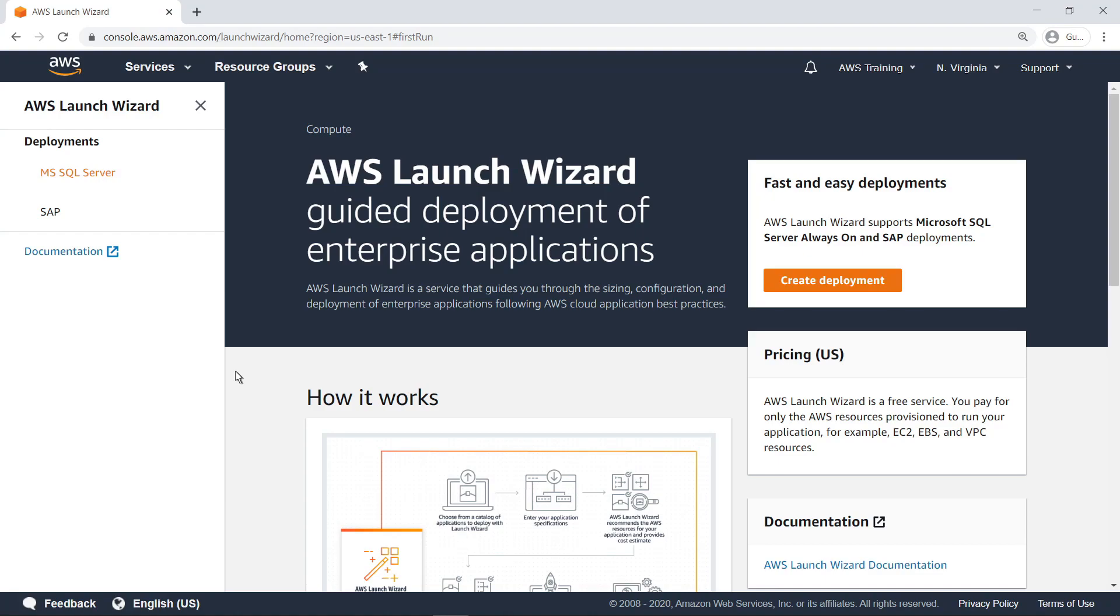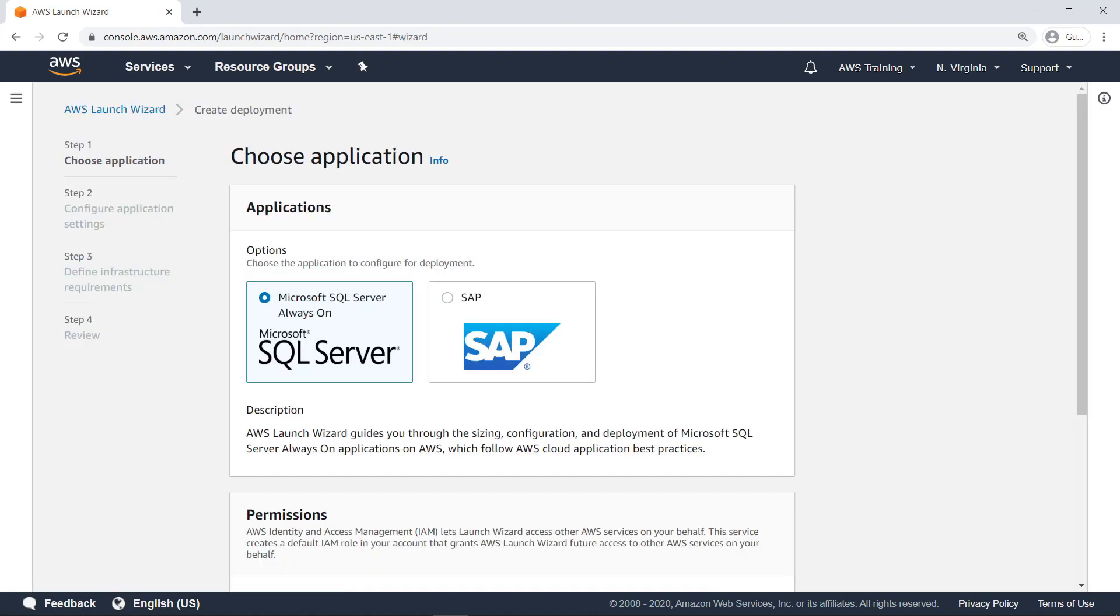Let's create a deployment. AWS Launch Wizard is currently available for Microsoft SQL Server and SAP applications. For the purposes of this example, we'll select SQL Server.